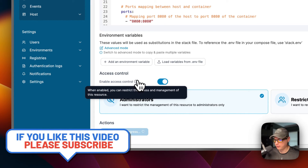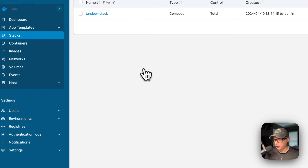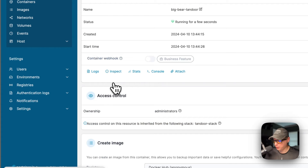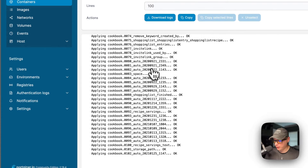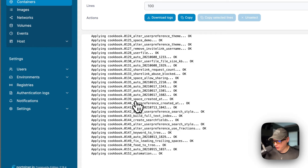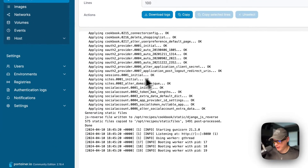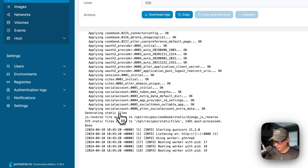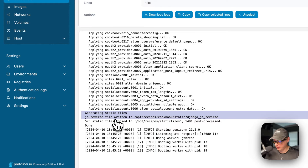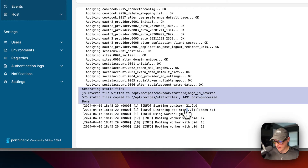Portainer is now downloading the Docker images from the registries, extracting them, bringing them up with Docker Compose via the Docker engine, and setting up the volumes and network. Going into the stack → big-bear-tandoor → logs, you can see it starting up migrations, migrating tables and columns to the database, generating static files — 575 static files copied — and then it says 'done.' It's now listening on port 8080, so it's working.